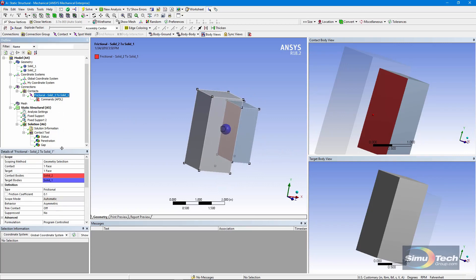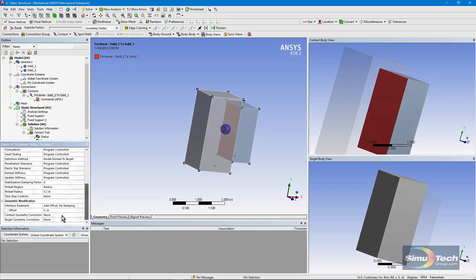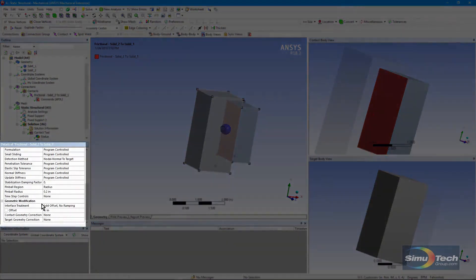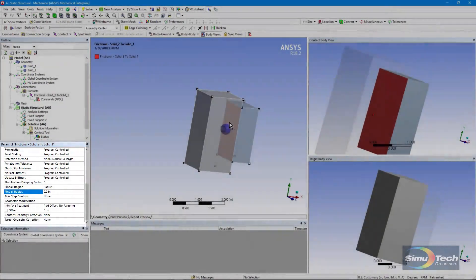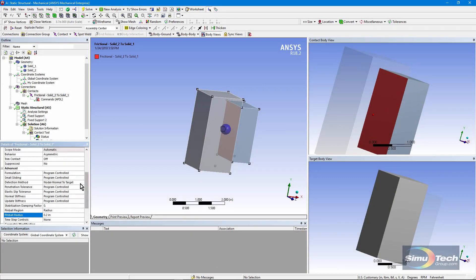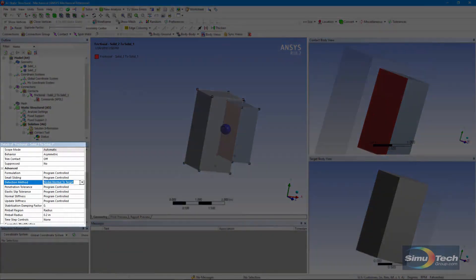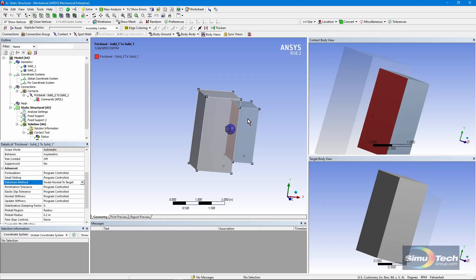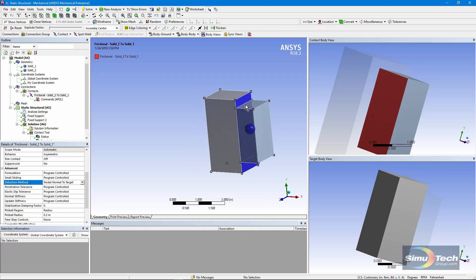Note that in the details for the contact pair, I put in a pinball radius right here — you can see the little blue sphere. I set it to be bigger than the kind of gap I'm going to put in. I also set my detection method to be nodal, normal to target, so that the gap size is measured in a direction perpendicular to that blue target face.